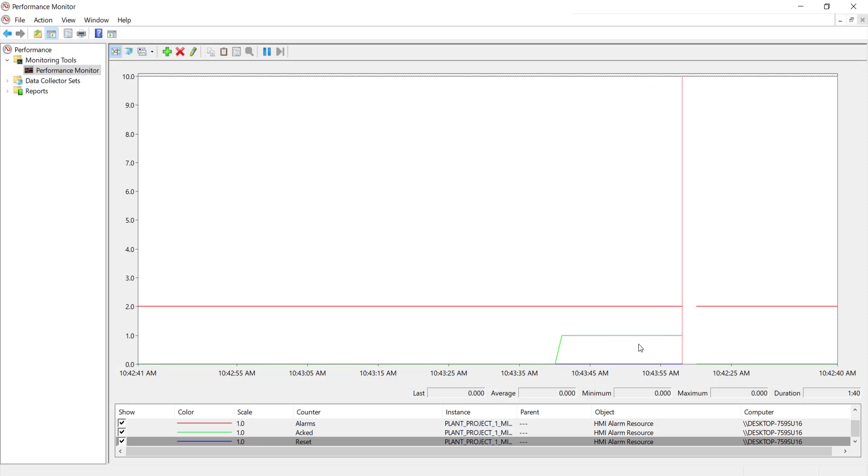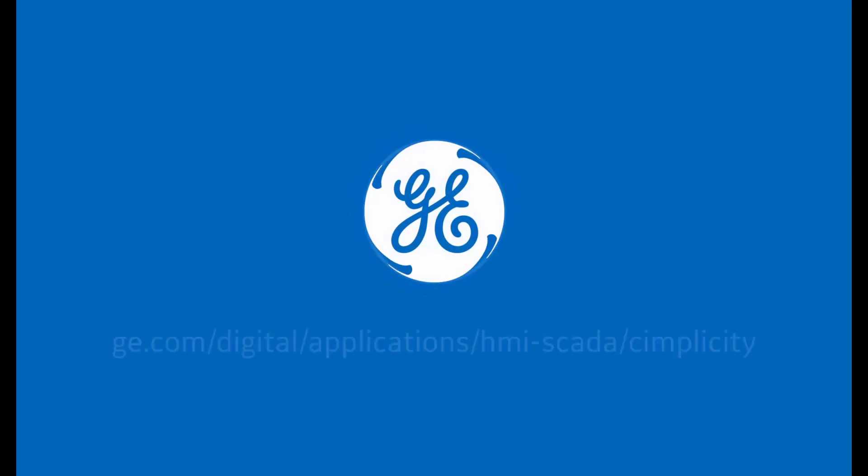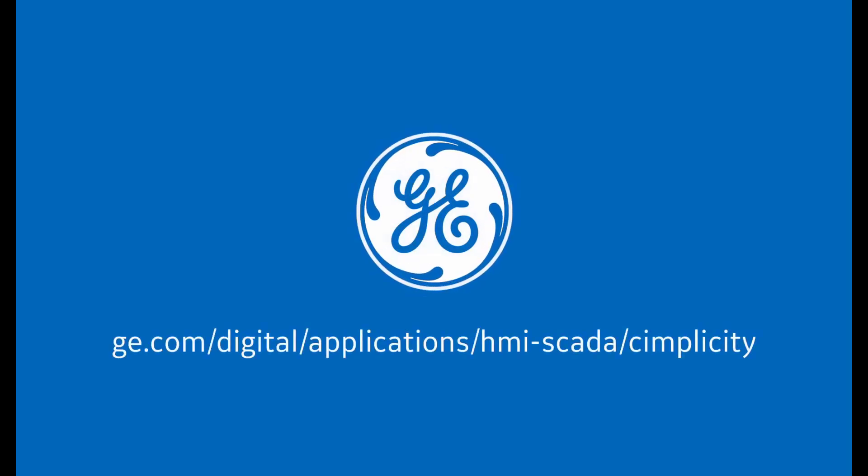I hope this video was helpful. For more information, you can visit our website ge.com/digital. You will also find some useful links in the description below.